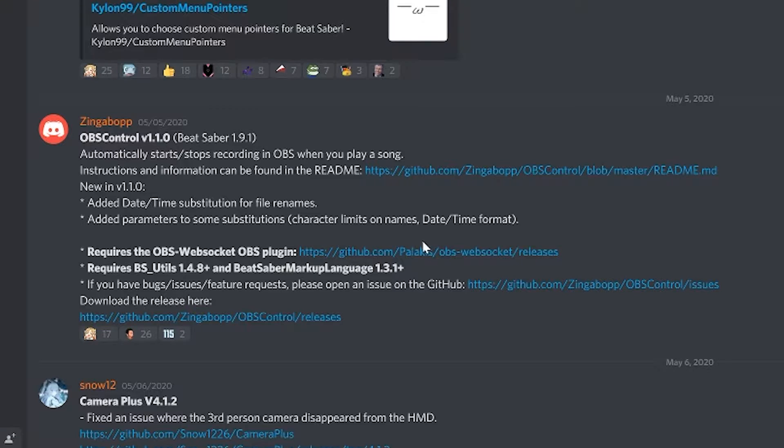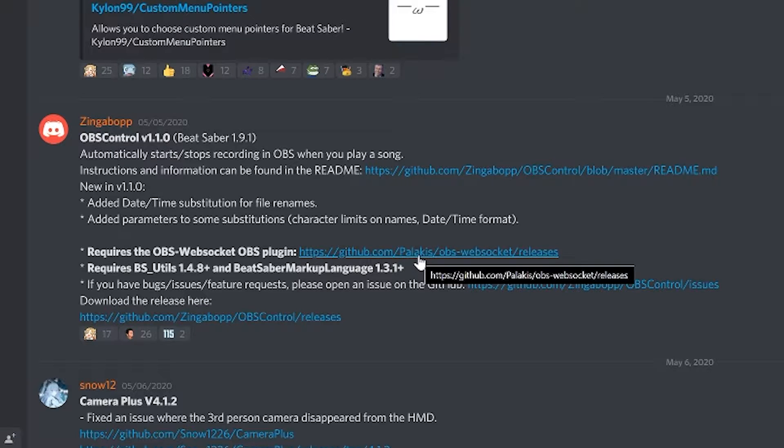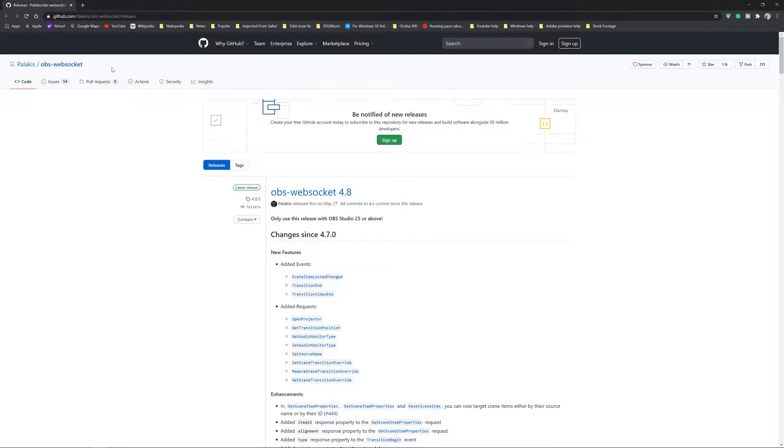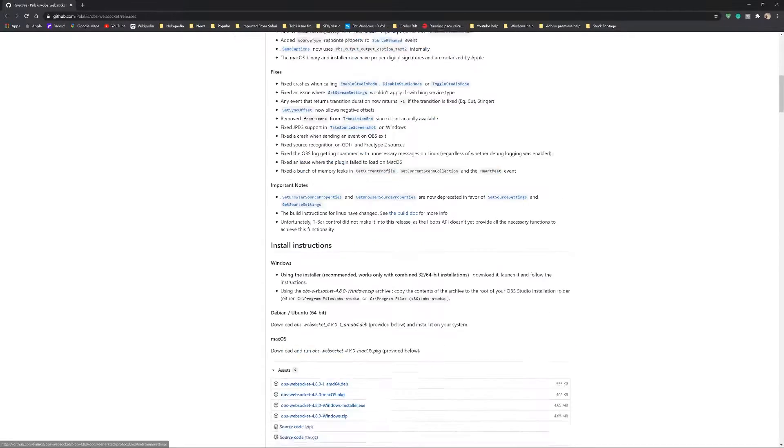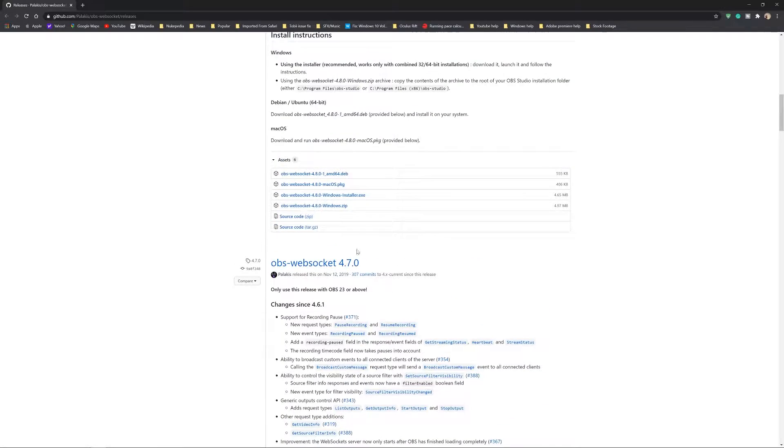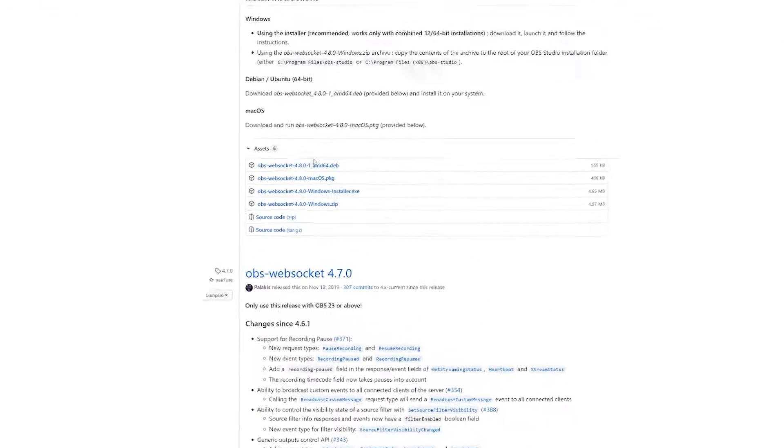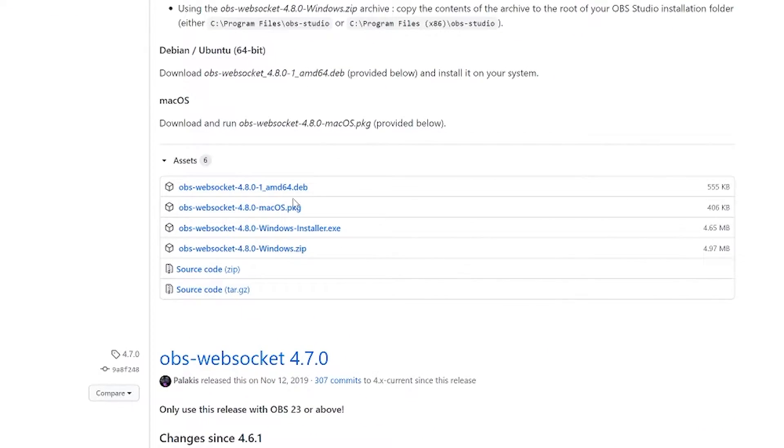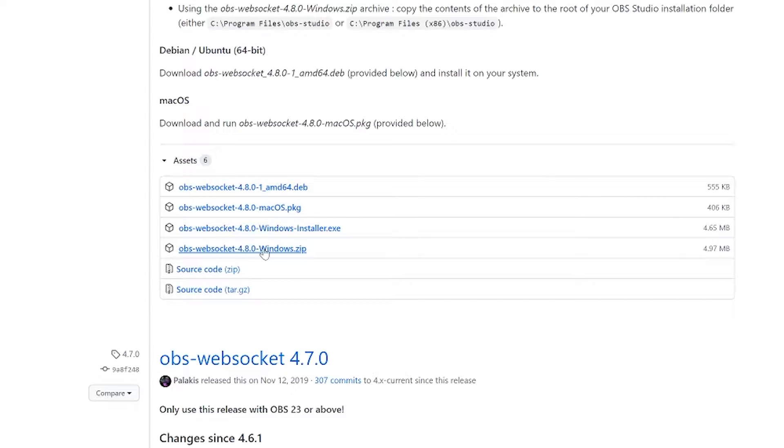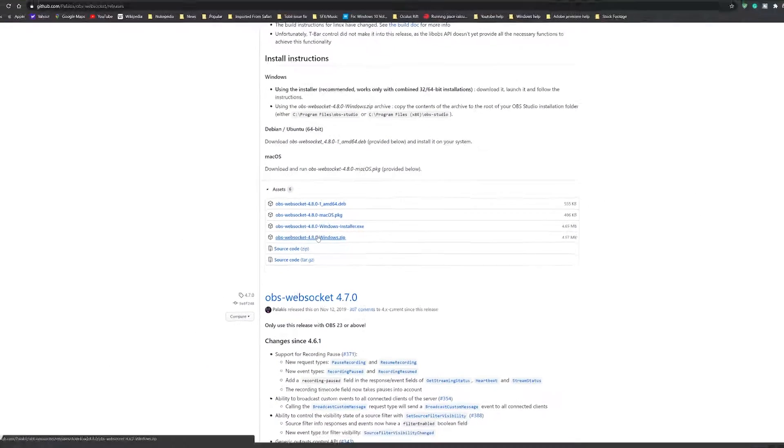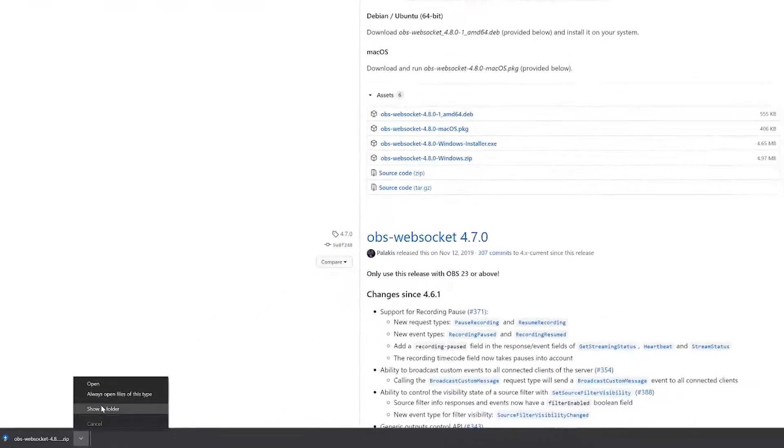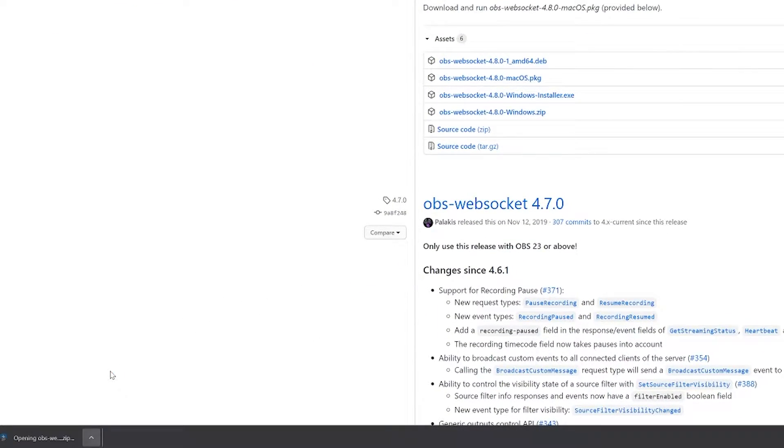Click on the link for OBS WebSocket plugin. It will bring you to another page. Drop down and depending on what PC system you're using, you'll pick accordingly. Since I have Windows, I have two options: the Windows installer exe file or zip file. I would choose the zip file as that's easier.